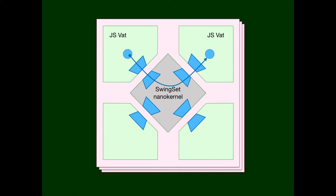The result is that the interface between a VAT and the nanokernel is a data-only interface. As a result, the individual VATs don't have to be restricted to JavaScript. Any sandboxed, deterministic, process-like mechanism can be plugged in as long as the computation inside that mechanism can invoke the Swingset nanokernel API. WASM, in particular, can easily import and export the interfaces needed to interact compatibly with the Swingset nanokernel and thereby participate in the system.